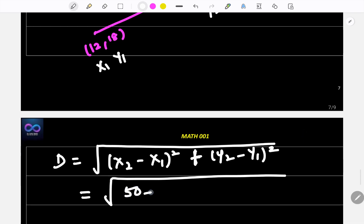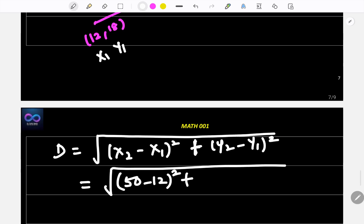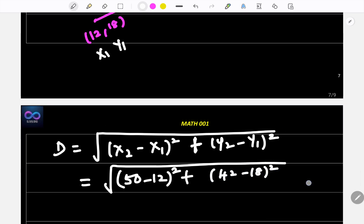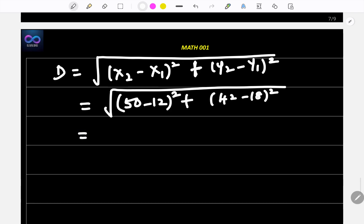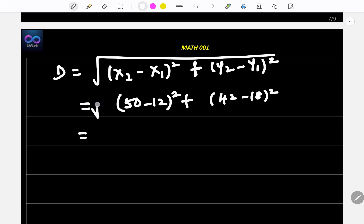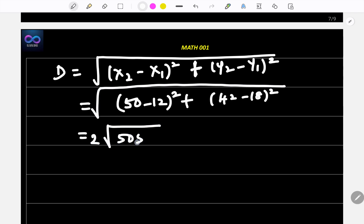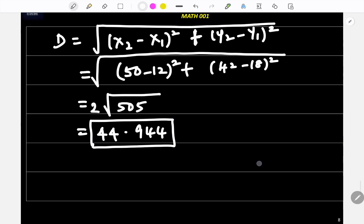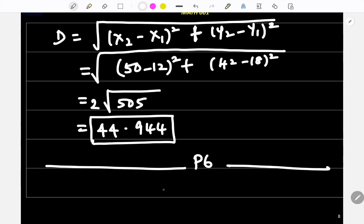So x₂ = 50, x₁ = 12: (50 - 12)² = 38². And y₂ = 42, y₁ = 18: (42 - 18)² = 24². Put it all in the calculator and you get √2505, which is approximately 44.94 yards.